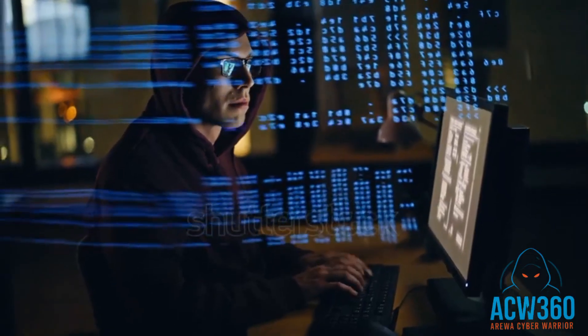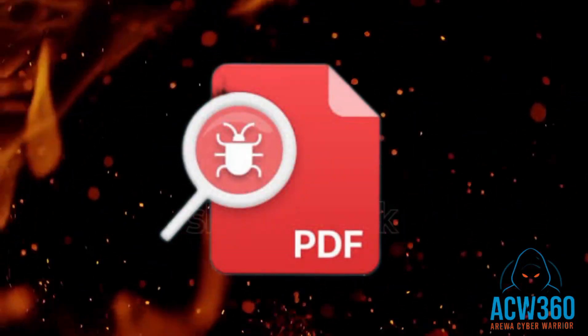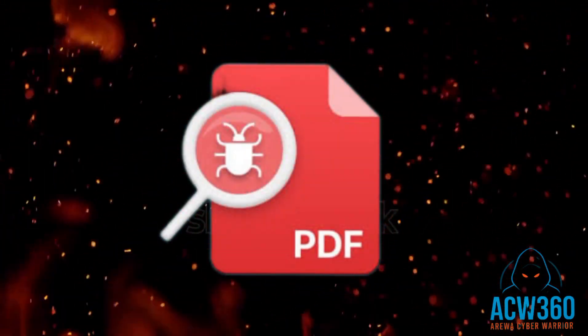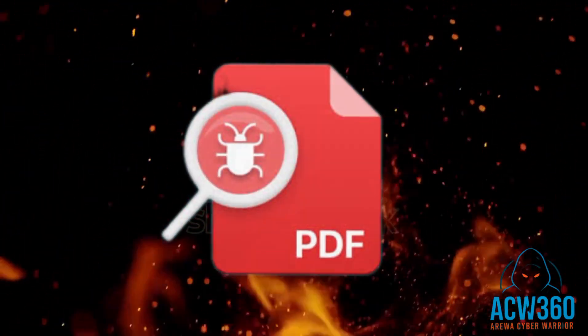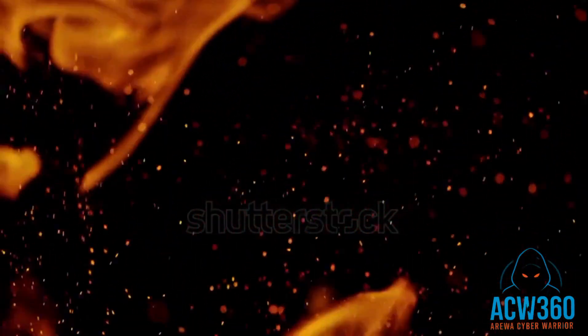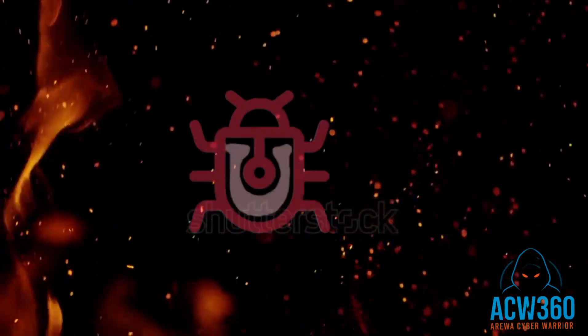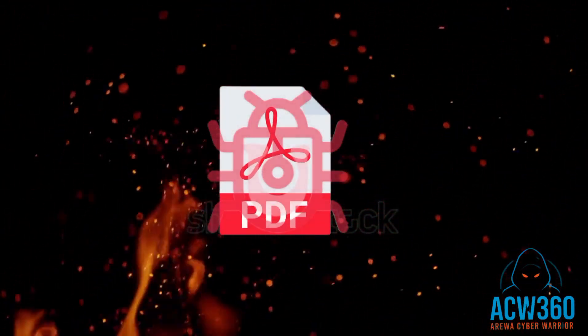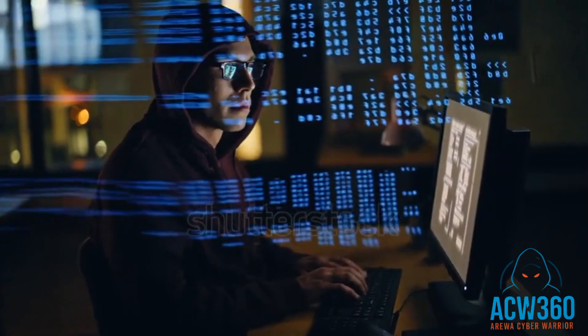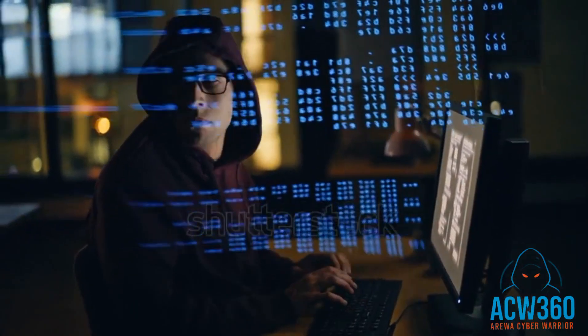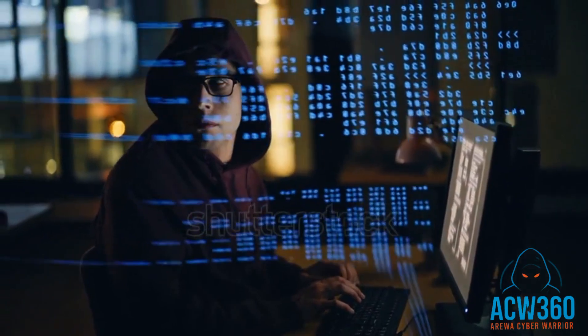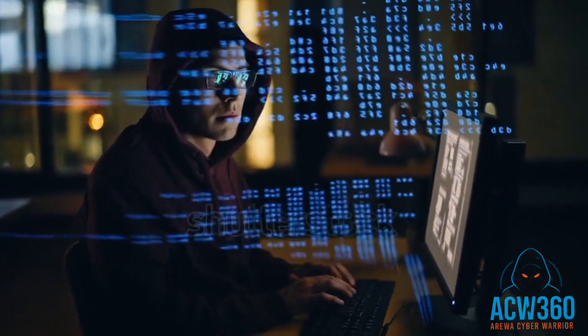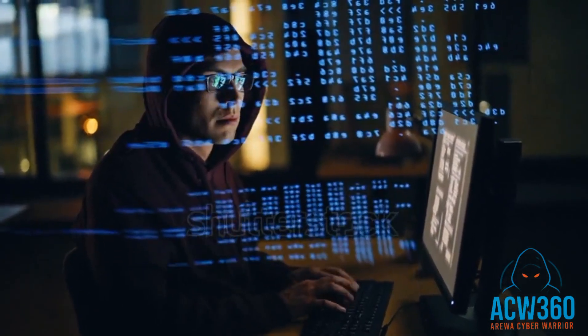What if I told you that a single PDF file can let hackers control your computer? In this video I will show you step by step how hackers hide malware inside a PDF using a real exploit in Metasploit, and I will also show you exactly how to protect yourself. This is for educational purposes only.